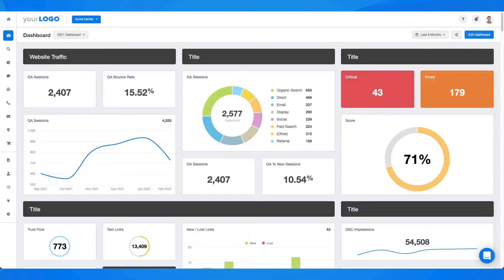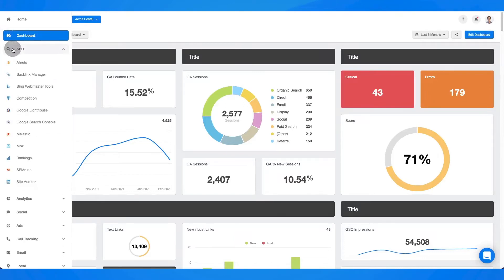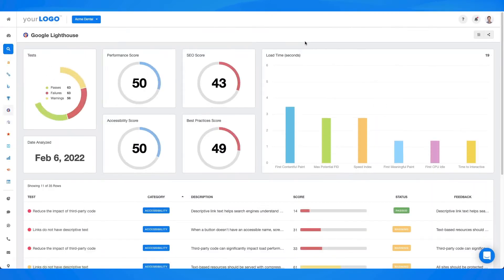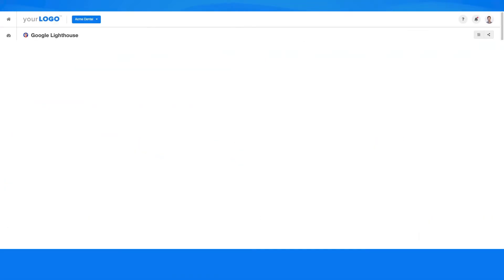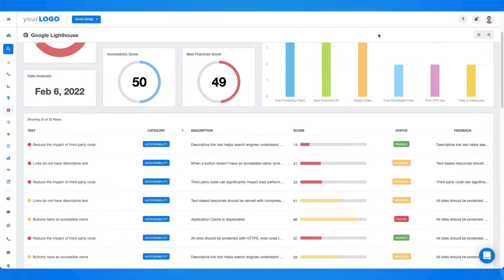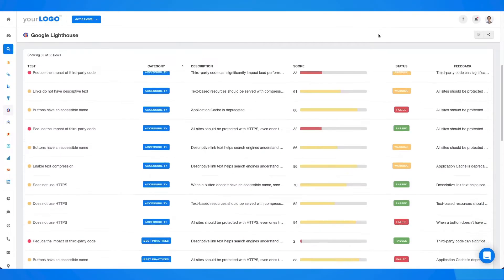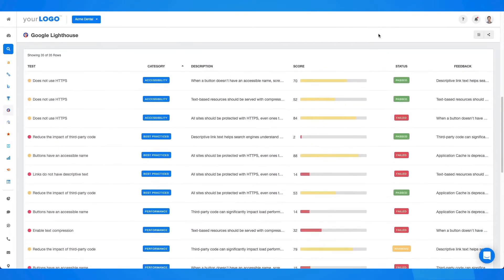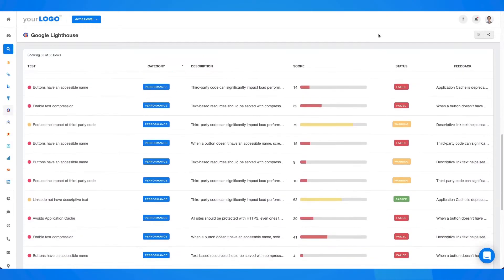Easily connect the dots of your client's web health to actionable insights with the Google Lighthouse integration. The Agency Analytics Google Lighthouse integration is so much more than a manual site audit.